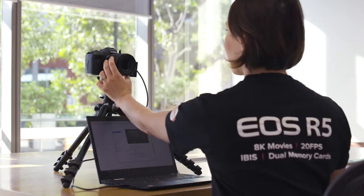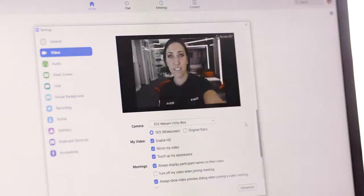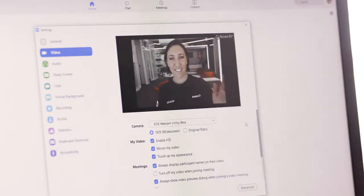Now it's as simple as getting your framing and exposure right and you're ready to stand out in your next video call. Thank you.